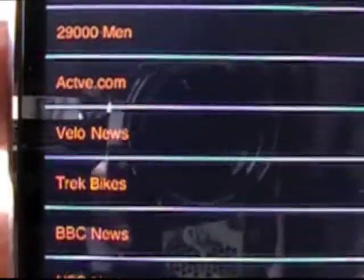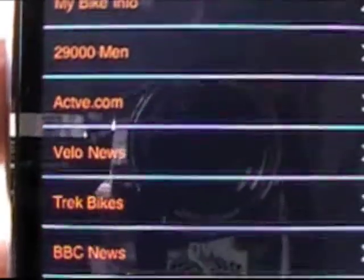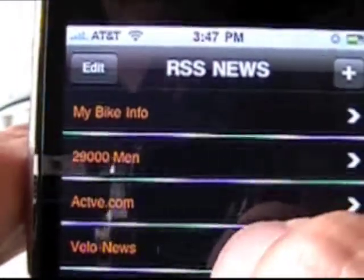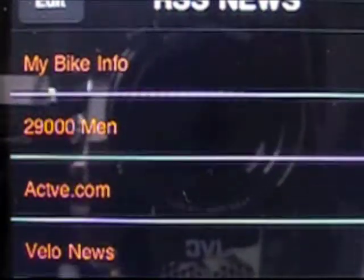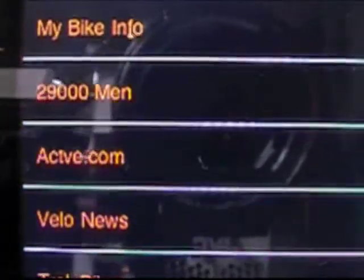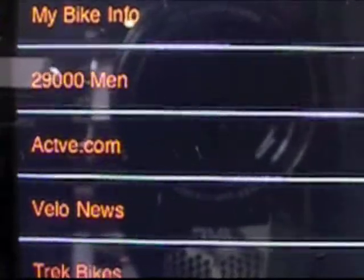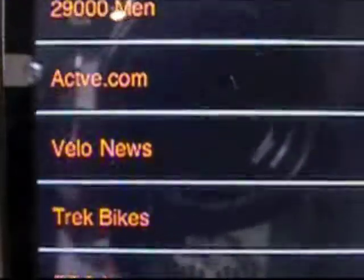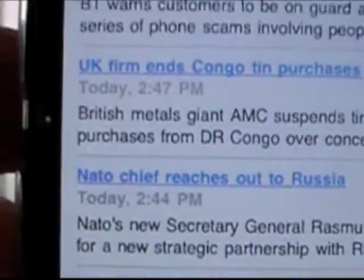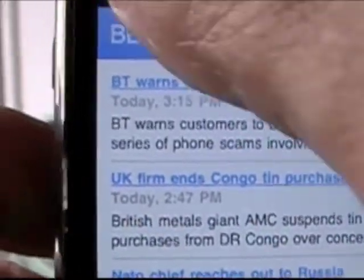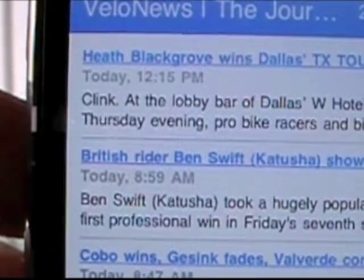The other very clever little functionality in My Bike Info is this RSS feed section. You can set any number of feeds that you want. I've got My Bike Info at the top, the Prostate Cancer Awareness nonprofit that is a recipient of the funds, active.com, Velo News, Trek Bikes. I also follow what's going on in Europe so I've got BBC News. There's the current news feed from BBC, and looking at Velo News, there's the current one from Velo News.